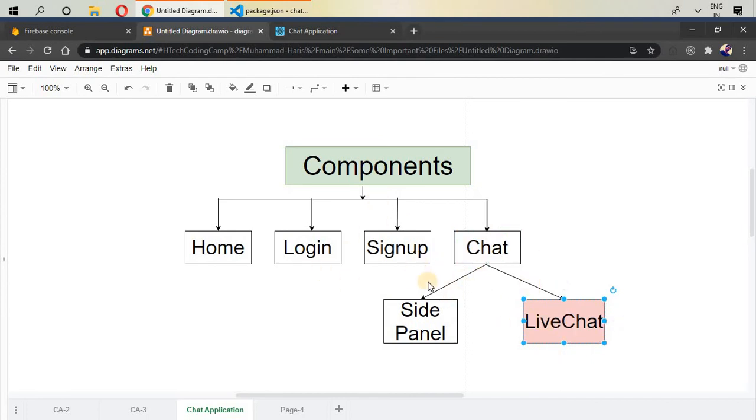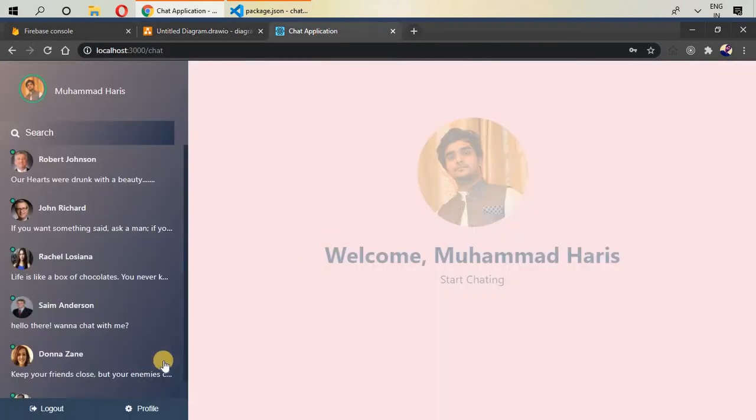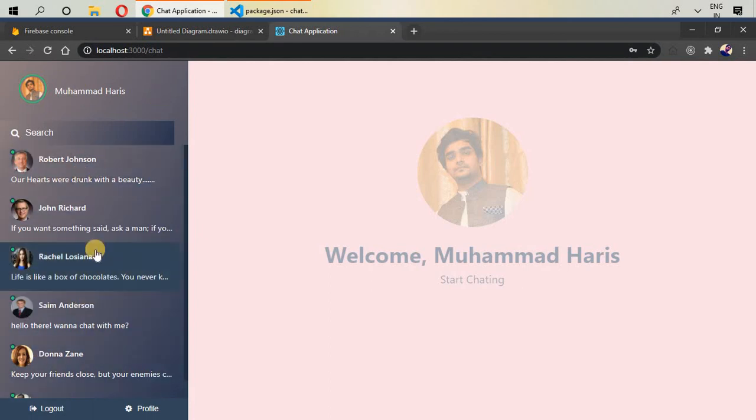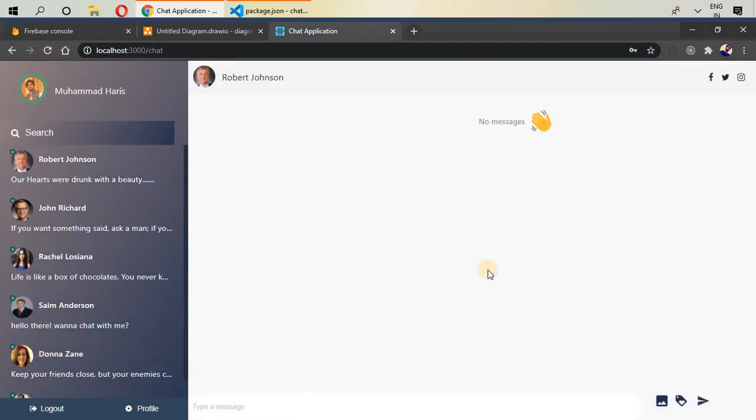All of those components are here. So if I go to my application, we have one component on left-hand side, we will call it side panel and on the right-hand side, we have live chat.